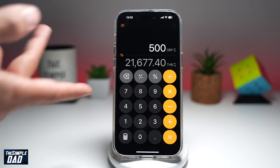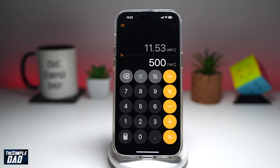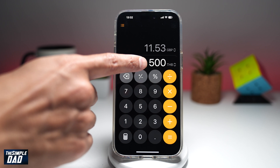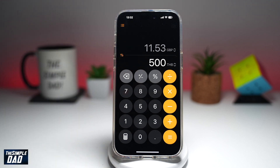If you want to swap these, go ahead and tap on that swap button. Now if you have 500 Thai Baht, you get 11.53 pounds. So there you go — that is how to convert currency on your calculator app on your iPhone running iOS 18.